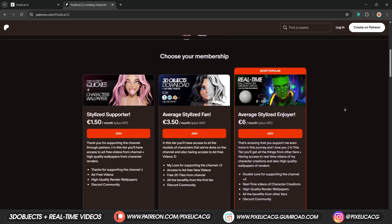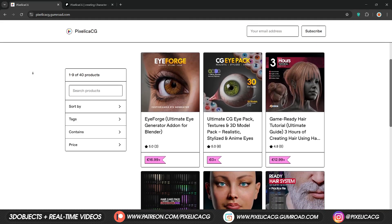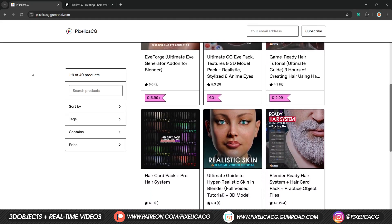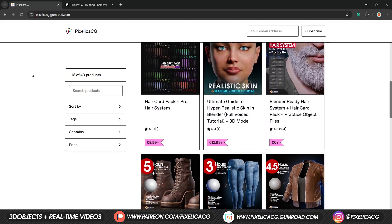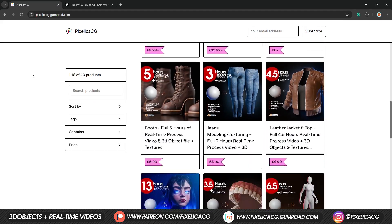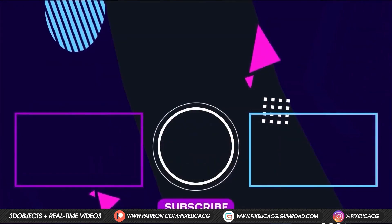Hope you guys found it useful, thanks for watching. Be sure to check out my Gumroad and Patreon for real-time process videos and tutorials, also the cool add-ons I made for character design. Link in the description. See you next time, peace.